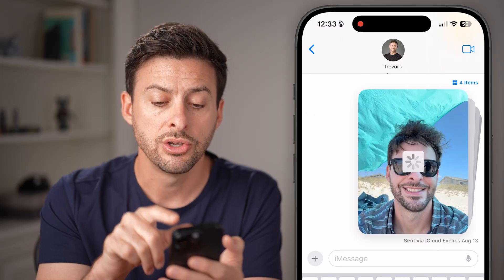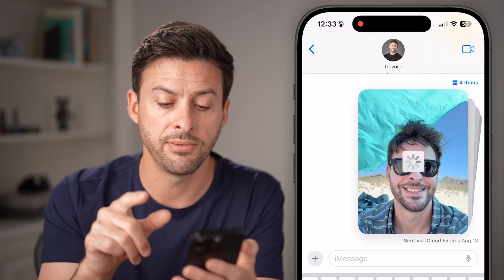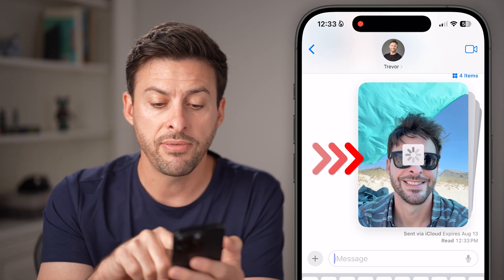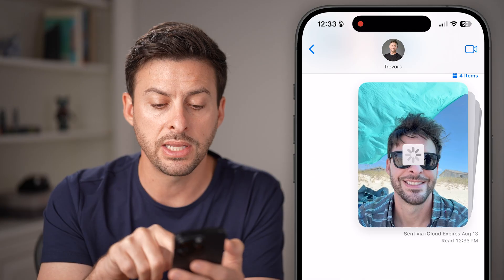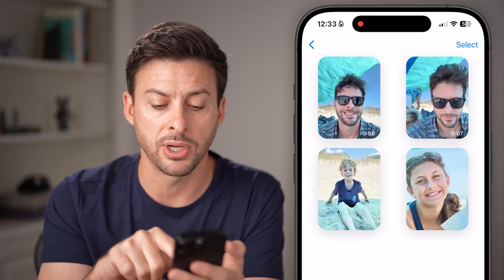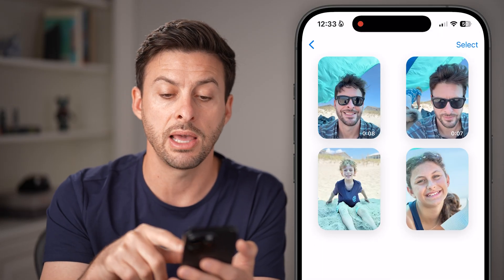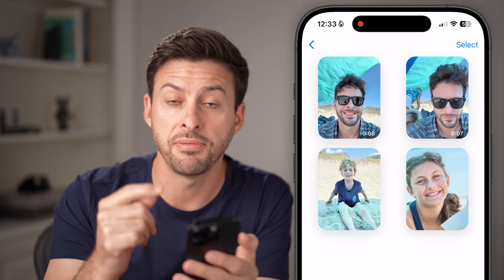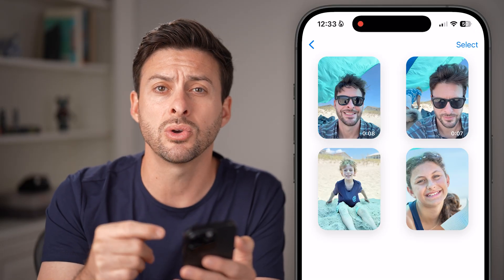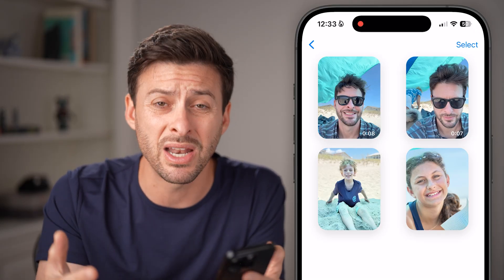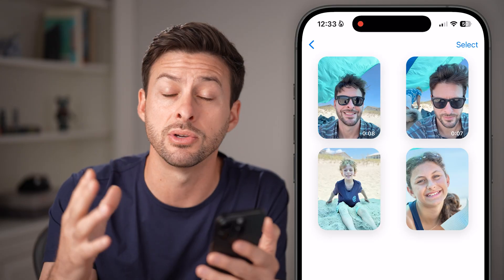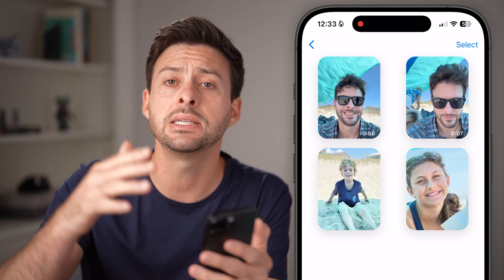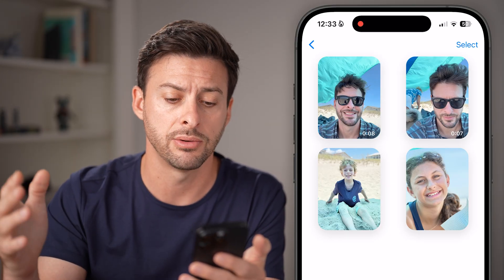Now you can see it says two photos and videos sent via iCloud. If anybody taps on it, they'll see a screen that looks like this. Keep in mind, it might take a few minutes or maybe even an hour if it's a ton of photos and videos, because it does need to upload all of these to iCloud.